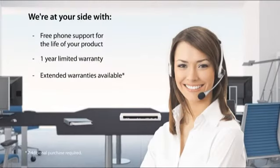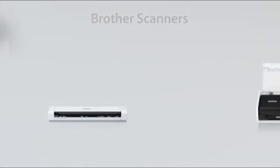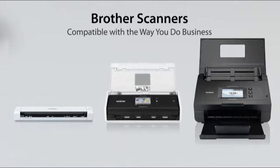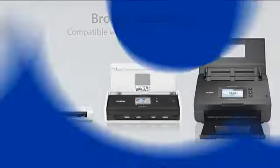We're at your side. So no matter your office's size, structure, or specific needs, Brother has a scanner that's compatible with the way you do business.